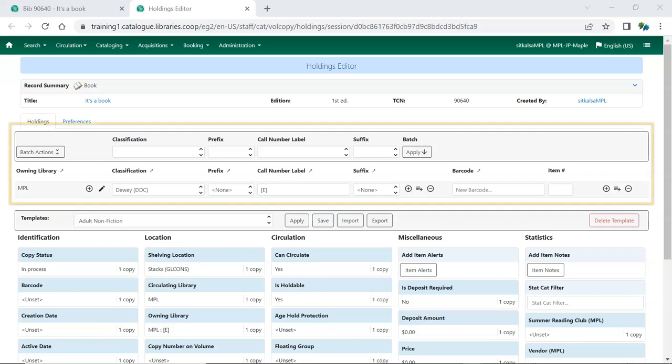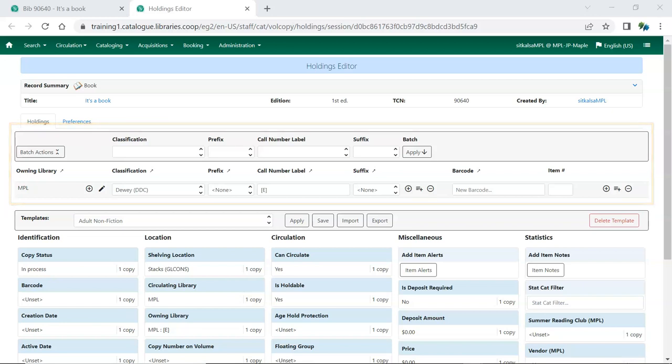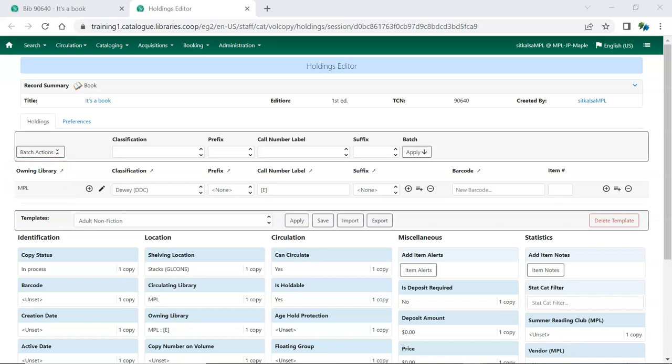The top section of the Holdings Editor is the Holdings Details. This is where you can add and edit call numbers and barcodes. Owning Library is the location the item belongs to. If you're a multi-branch system, you can change an Owning Library to be a different branch. Use the pen icon to edit the Owning Library.